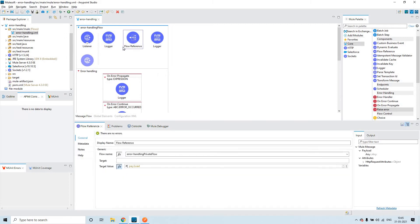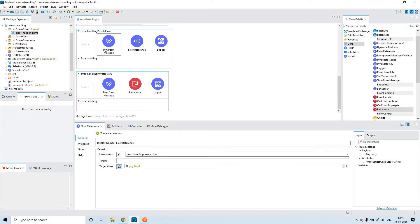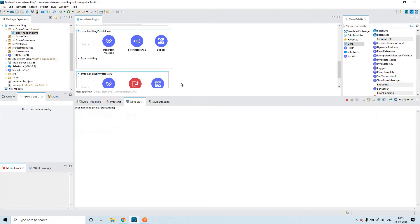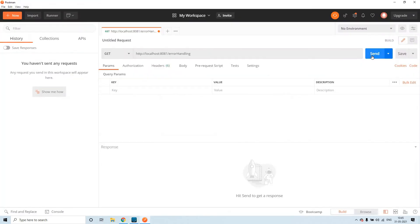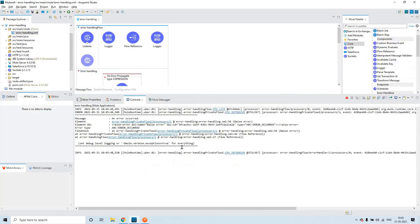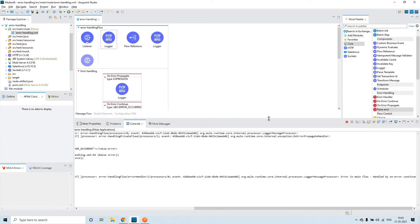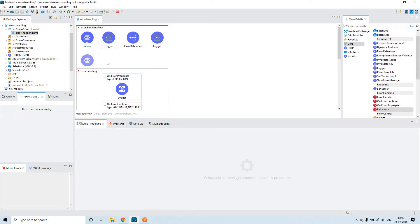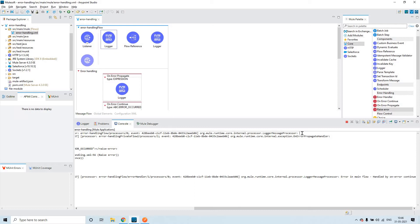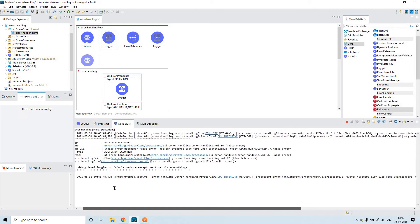What happens in general: whenever the flow finds the flow reference, it will go to that flow, execute the transform message, set the payload, and then the flow reference is found and control comes to the next flow where the error will be raised. The flow is already up and running. We'll see how it goes and also see in debug mode. Click on send. You can see the info from the first logger — since I'm not sending any payload and we are printing the payload, the value of the logger is null.